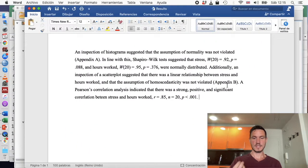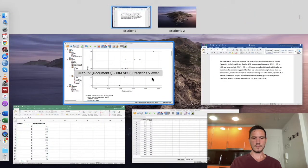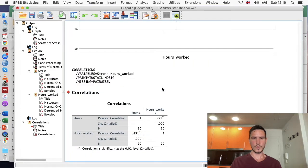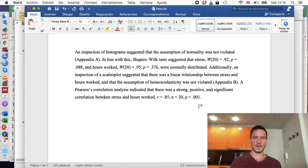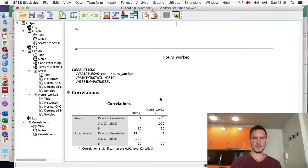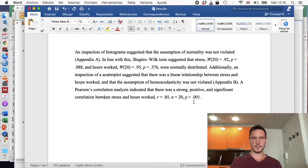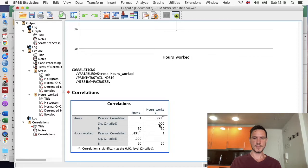For the Pearson correlation itself, I'd write: 'A Pearson's correlation analysis indicated that there was a strong, positive, and significant correlation between stress and hours worked.' The first value is r = 0.85, which is the Pearson value rounded to two decimal places. N = 20 is the number of participants. And p < .001 comes from the Sig value of 0.000 in the output — so we know the value is less than 0.001.